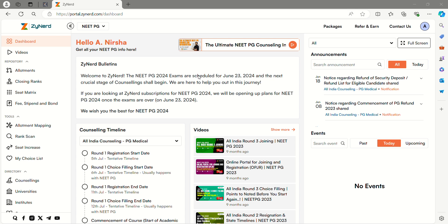Hi everyone, welcome to Zyanad NEET PG 2024. In this video, we will let you know how to view the closing ranks for Haryana.